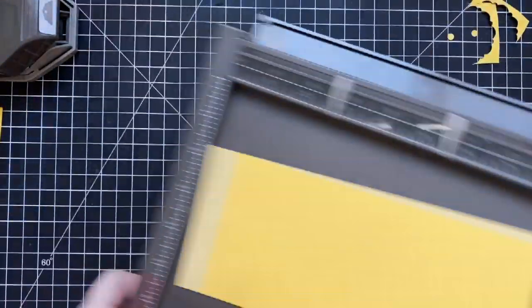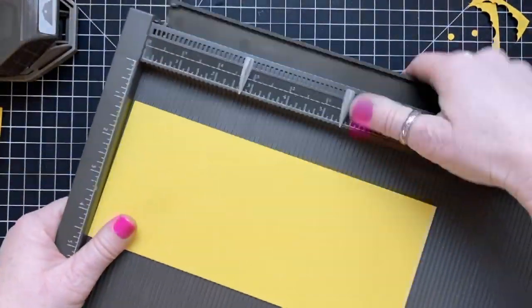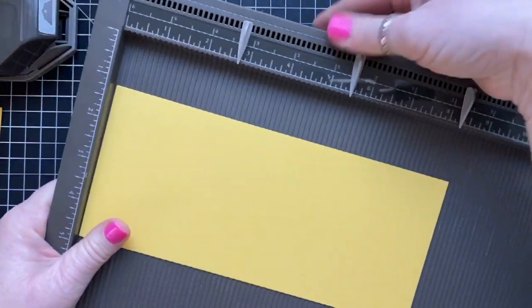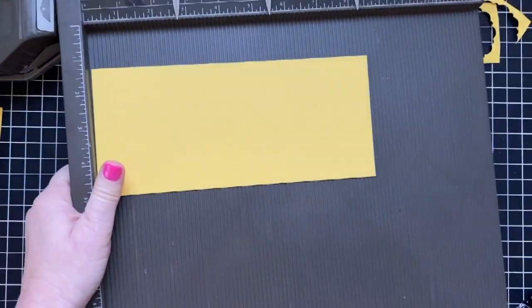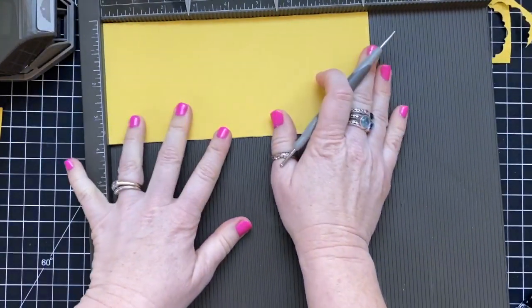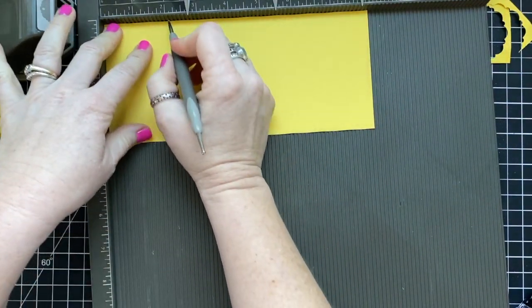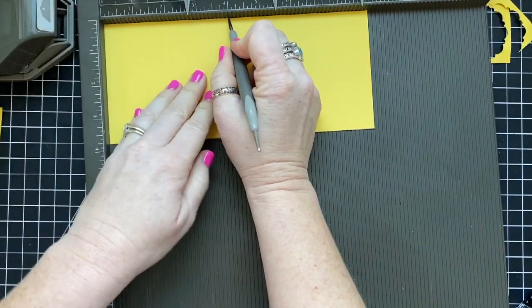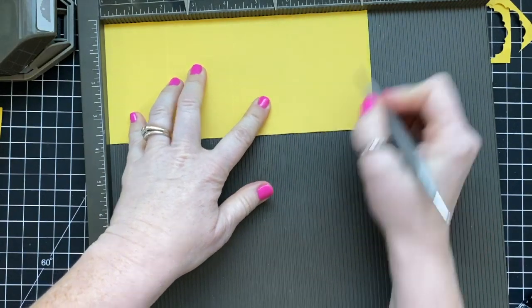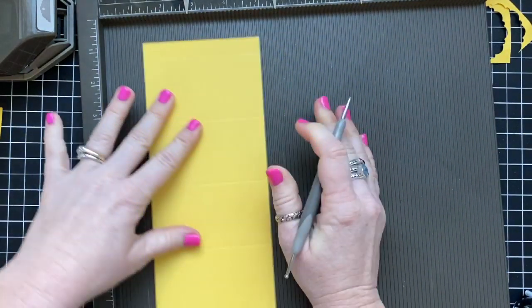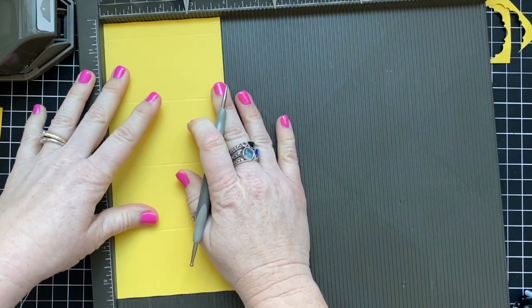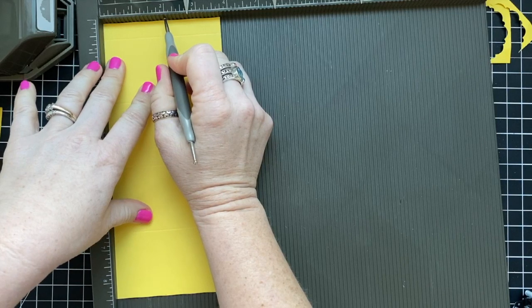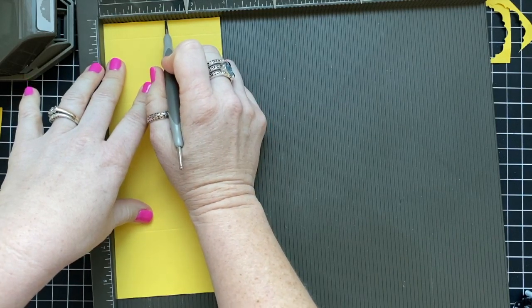So this piece of cardstock is cut at 8 1⁄2 by 3 3⁄4. We're going to score on the 8 1⁄2 side at 2, 4, 6, and 8. Turn it and score at 2. And then we'll do some trimming away. You can watch that. Pause the video at any point if you need to see it.